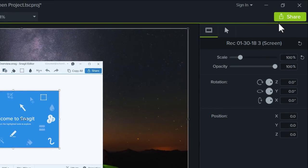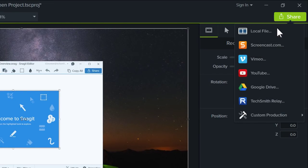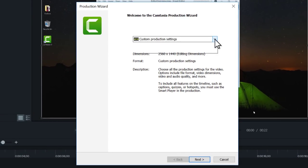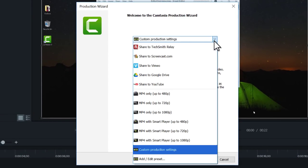Lastly, produce your video as a local file. Then choose Custom Production Settings.